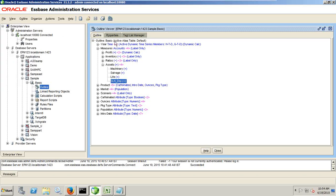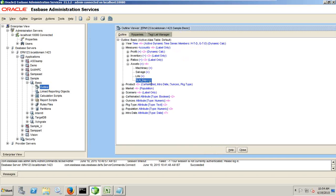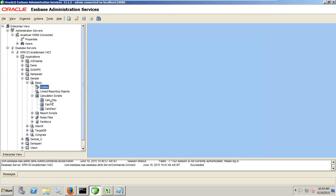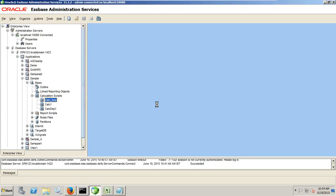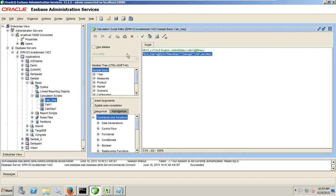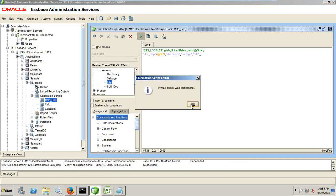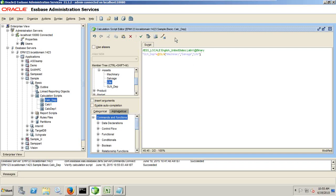I write a basic calculation. The output is going to be stored in an outline member under asset — asset and depreciation. It takes three arguments: first argument is cost — machinery; second argument is salvage; and third argument is life of the asset. I validate this — it has no error — and I save it. It's a simple example. In the next example, we'll see how to calculate for multiple time periods. My calculation prototype is ready.